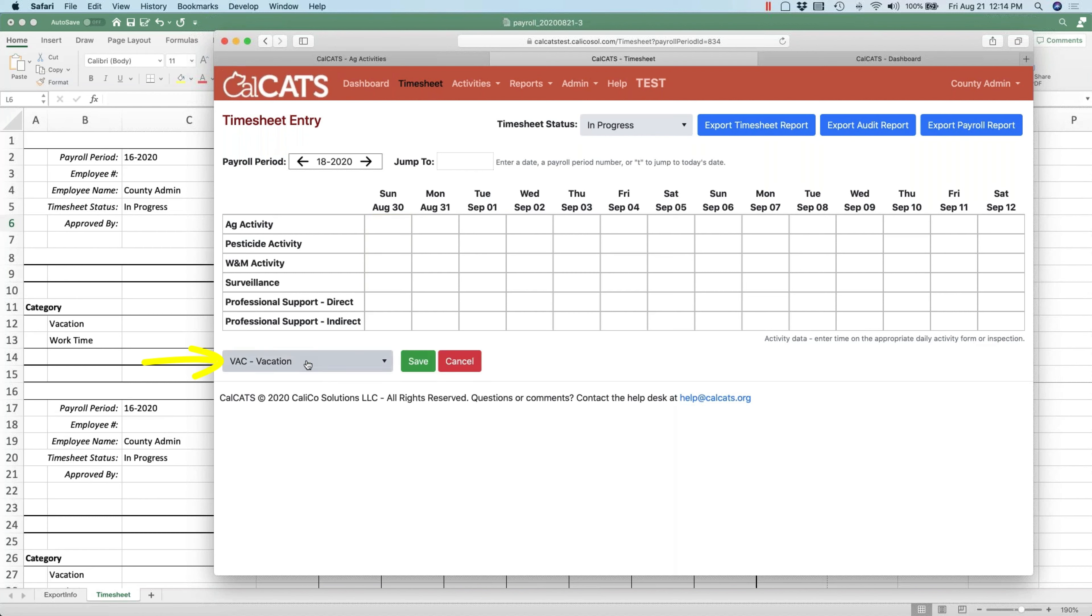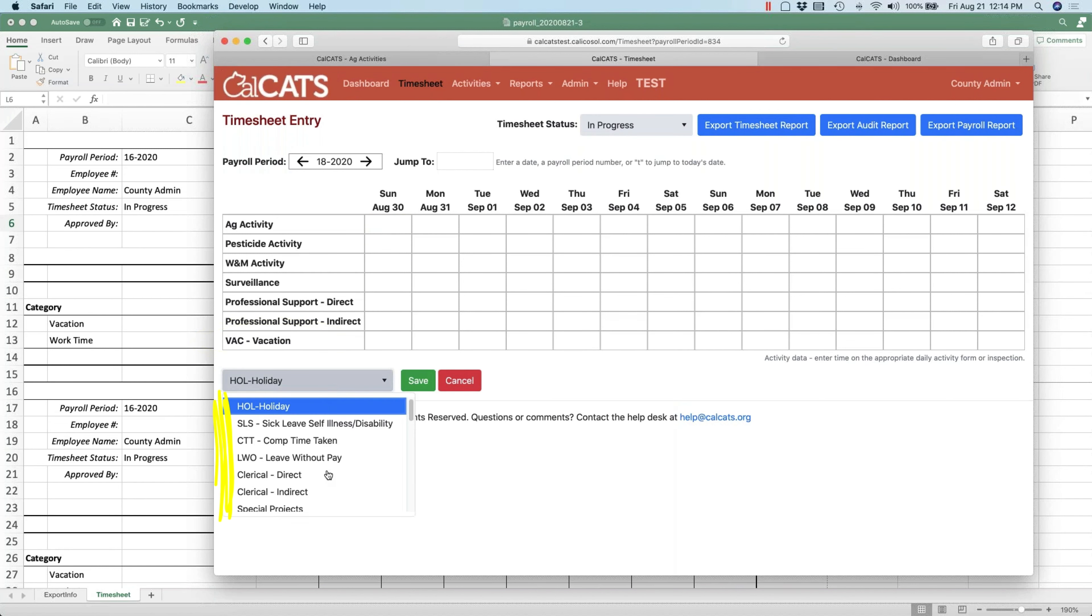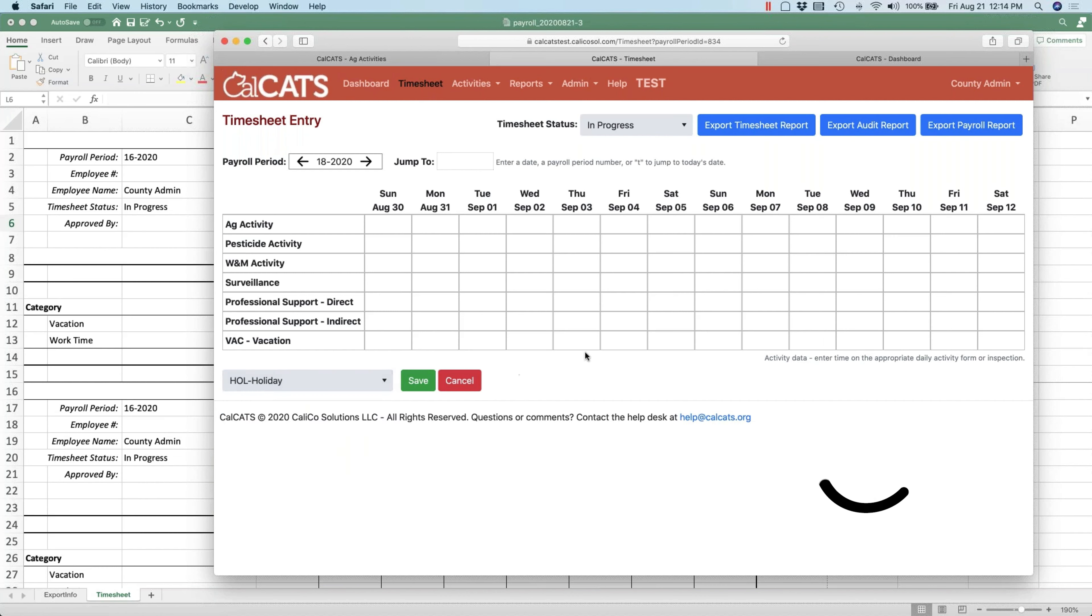This list here includes everything, so just because the timesheet template I'm using only has six or seven rows, I'll always be able to use any timesheet category that's available to add to my time card.